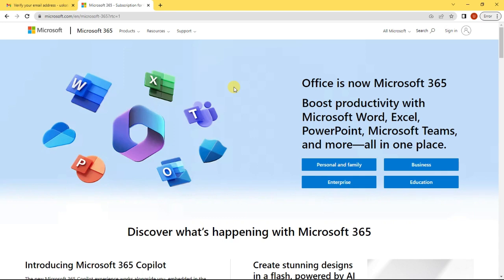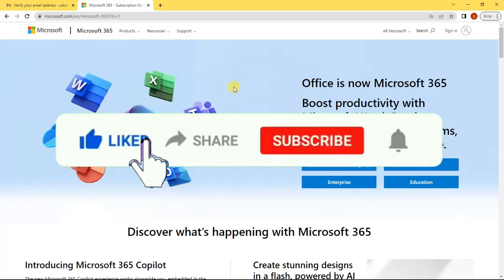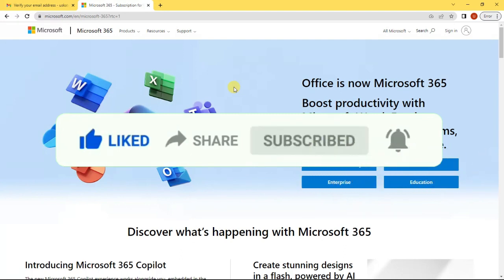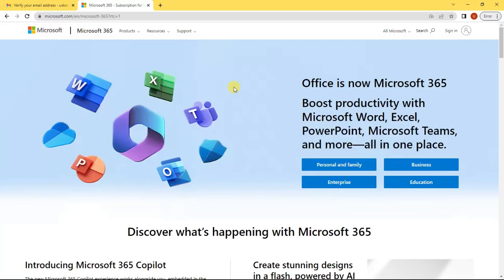Hi, I am Yusuf from Oscar Tech. I am an online instructor on this channel. I make videos on data analysis, tech, productivity, and many more. If any of such content interests you, please consider hitting the like, share, and subscribe button, and also don't forget to click on the notification bell so that YouTube can notify you when I upload any such content.